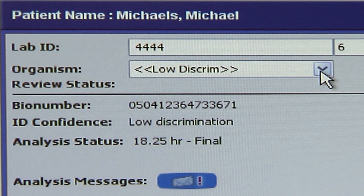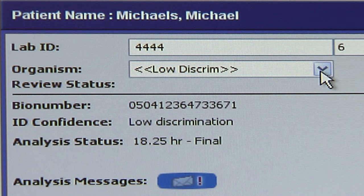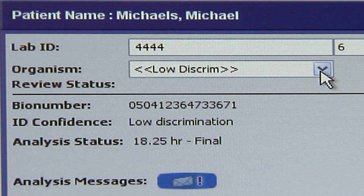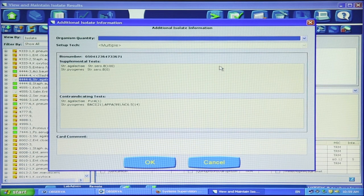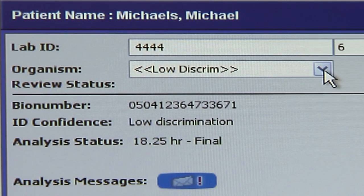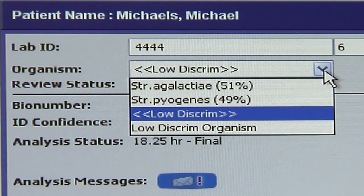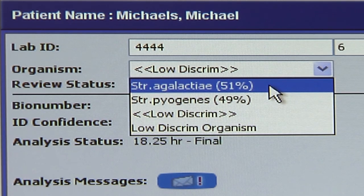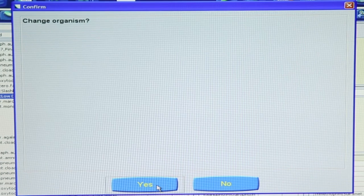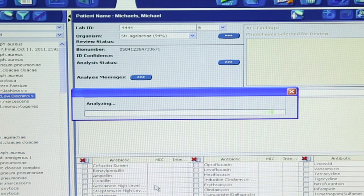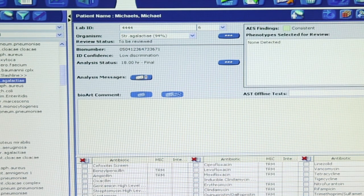Third, is low discrim displayed in the organism field? When the reactions are not sufficient to discriminate between two or three organisms, low discrim displays in the organism field. Percent probabilities will reflect this ambiguity and offline supplemental testing may be indicated. The identification must be resolved to mate with the susceptibility card. Click in the organism field to display a drop-down list of the organism choices, click to select the appropriate organism, and the software will analyze the results automatically.